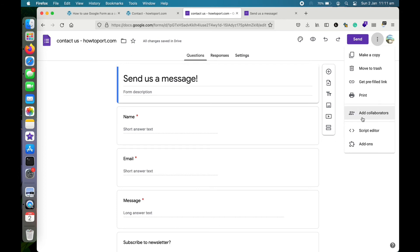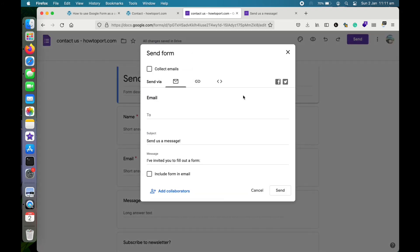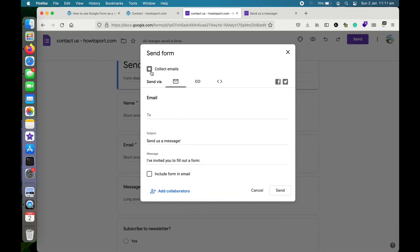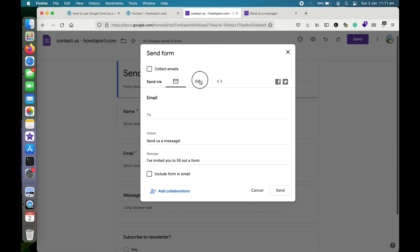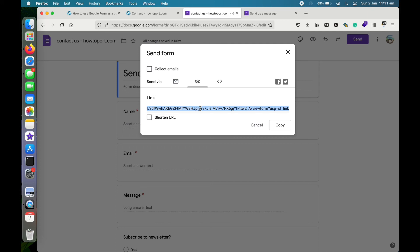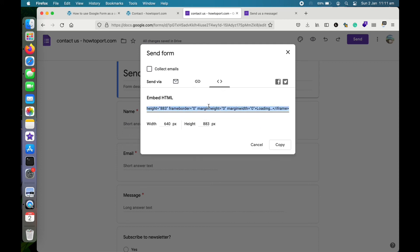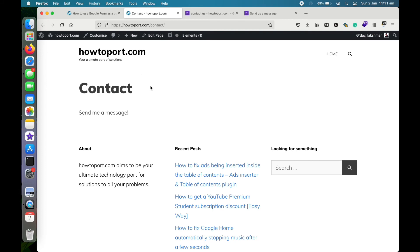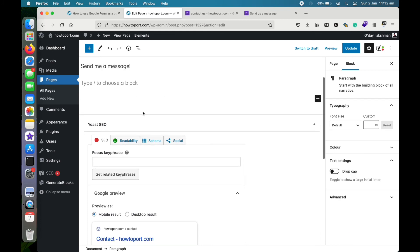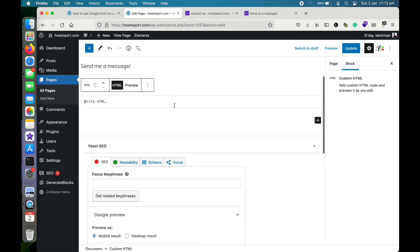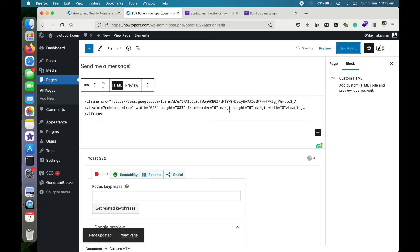You can also add other people to this form so they can be editors as well. Since we're adding this form to our website, tap on 'Send.' We're not collecting emails directly, so we'll go to the embed option. This gives you the embed code — tap copy, then go to your web page. I'm doing this via my WordPress website. Add an HTML block and paste the code, then update the page.